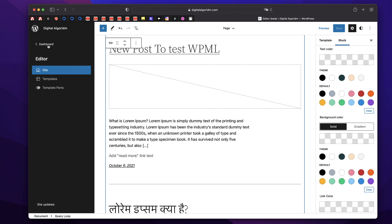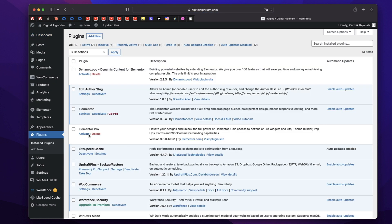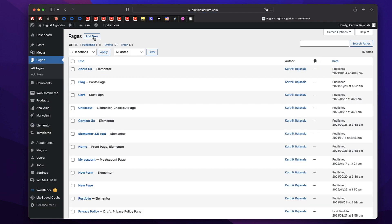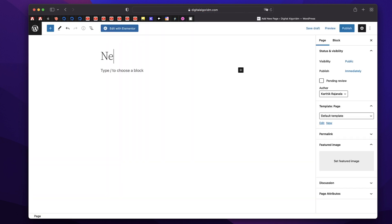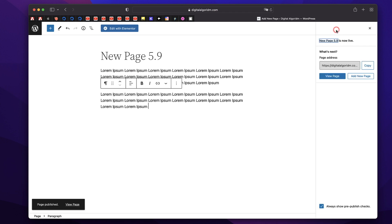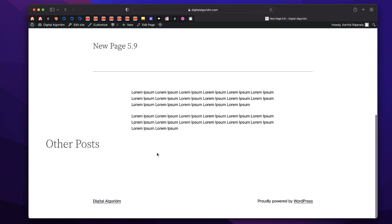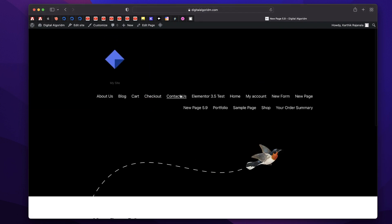Now I'll click the WordPress button and go back to the dashboard. I'll deactivate Elementor Pro and click Add New to create a new page. I'll call it New Page 5.9, give it a title and some lorem ipsum text, and publish the page. The page is live. When I click on View Page, you can see the page design — just like that, our new page template is applied.